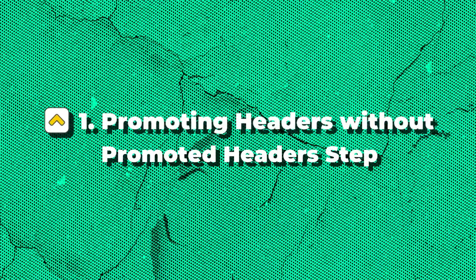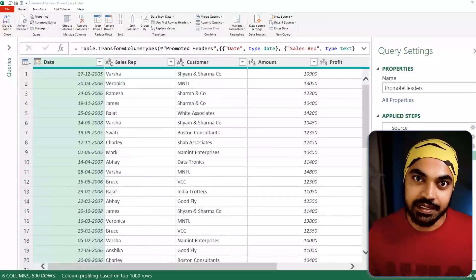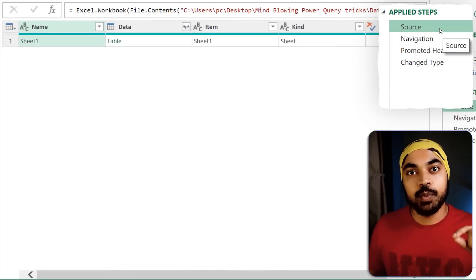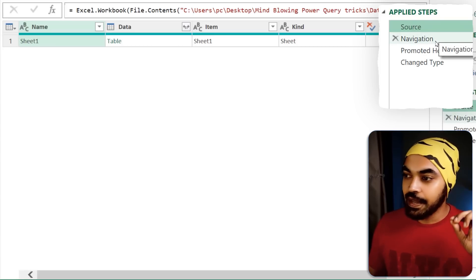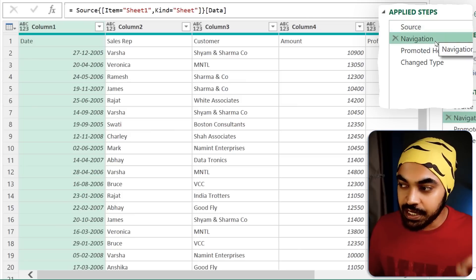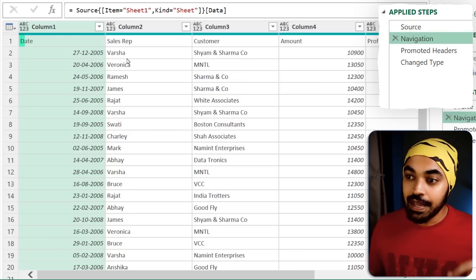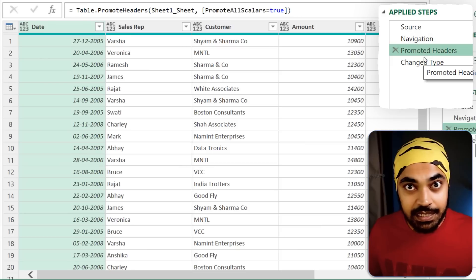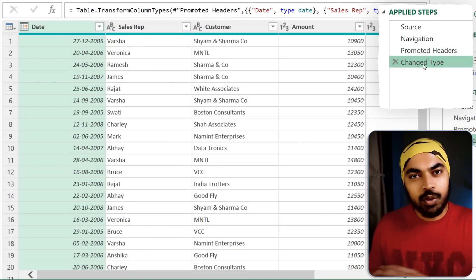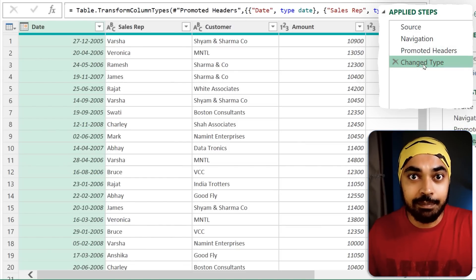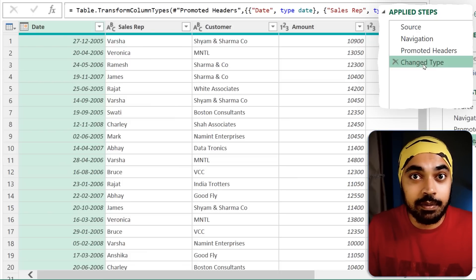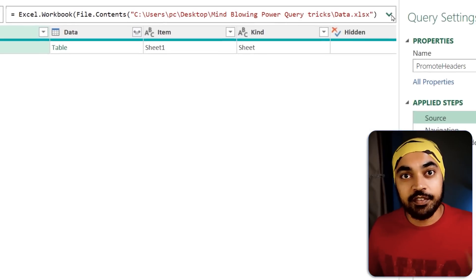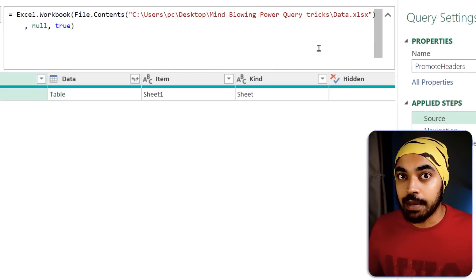Trick number one: promoting headers without the promoted headers step. Take a look at this query I'm working with. At the moment I have the source, which is where I'm connecting to one Excel file, then I navigate to one of the sheets in that Excel file, get the data, the first row needs to be the headers, then I use the promoted headers step and then change type.